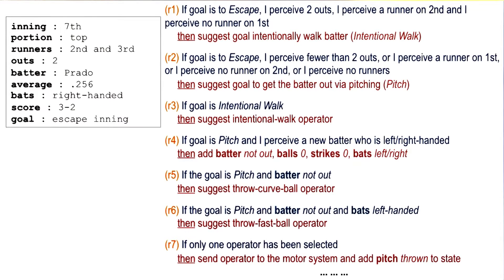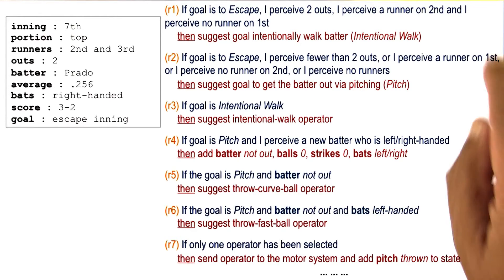Recall that one of the first things that the pitcher had to decide was whether the pitcher should throw a pitch or walk the batter. Therefore, we assume that there are some rules which allow the pitcher to make a decision between these two choices. Thus, there is a rule here.